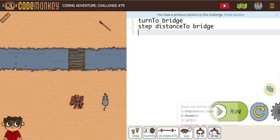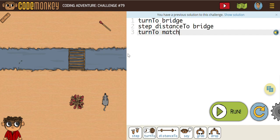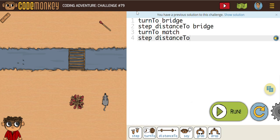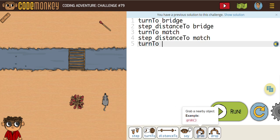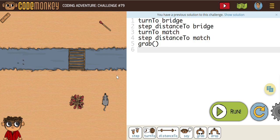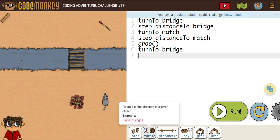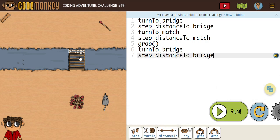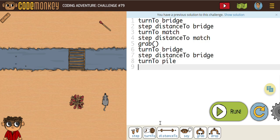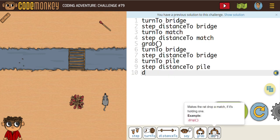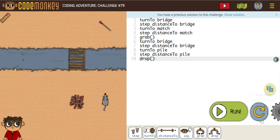So what I need to do next here, I'm going to need to do a turn to match, and then we're going to need to step the distance to match, and then we're going to need to grab that match. And then we need to turn to the bridge, and then we need to step the distance to the bridge. Now we're going to need to turn to the pile, and then step the distance to the pile, and then obviously we're going to have to drop the match.